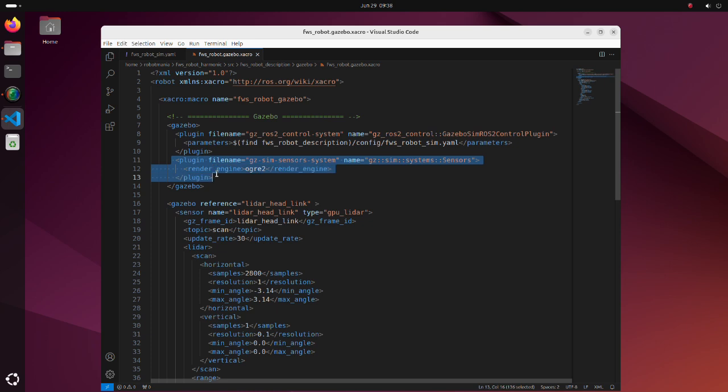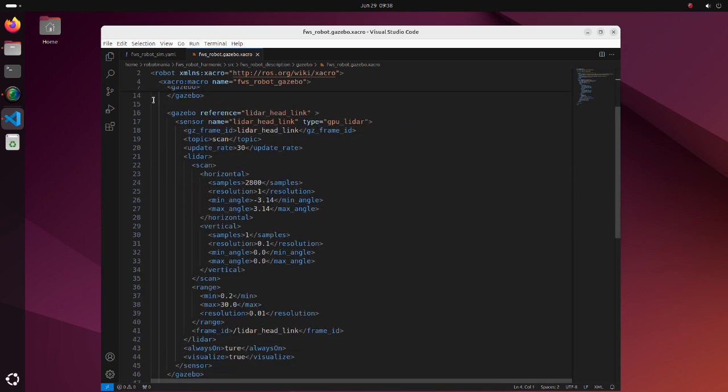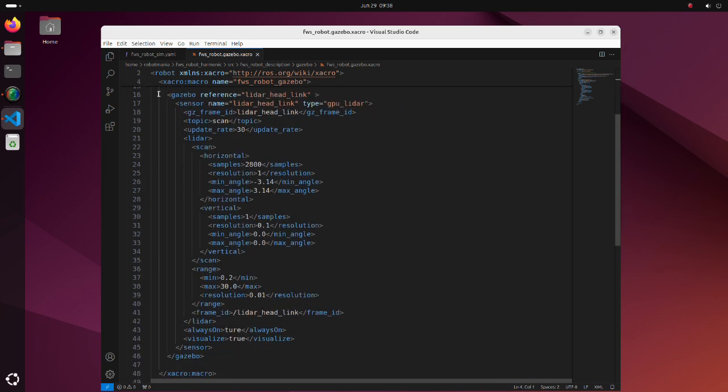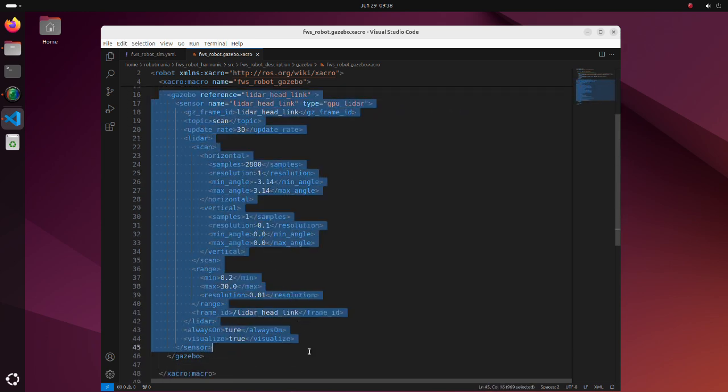In Gazebo Classic, we had to load plugin for each sensor, but in case of Gazebo simulation we are loading just one plugin for all sensors. The parameters for defining each sensor are mostly identical to how they were defined in Gazebo Classic.